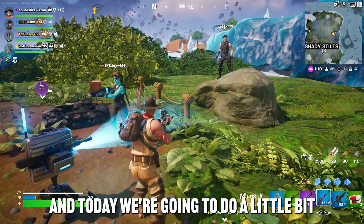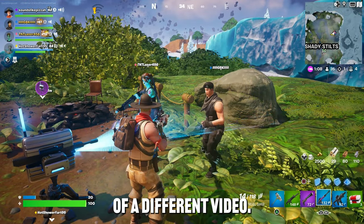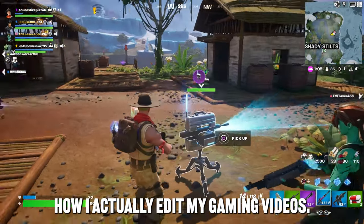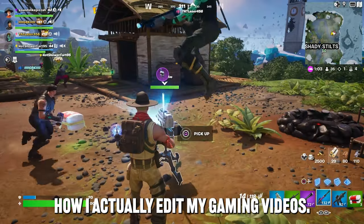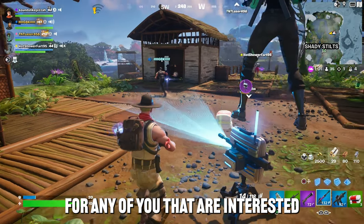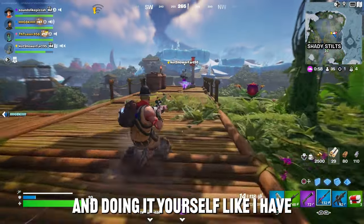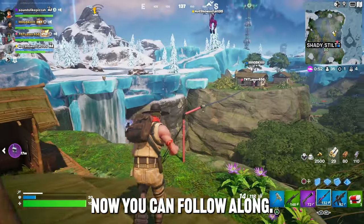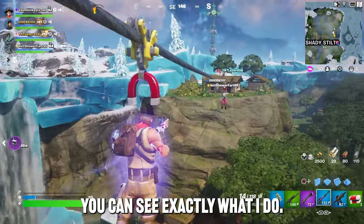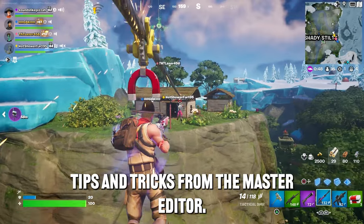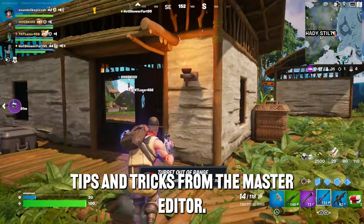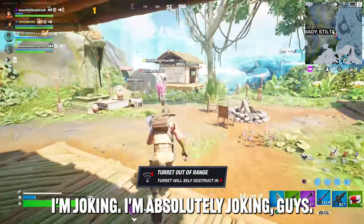What's up guys, Pizza here, and today we're going to do a little bit of a different video. I'm going to show you guys how I actually edit my gaming videos. For any of you that are interested in getting into this and doing it yourself like I have, now you can follow along, you can see exactly what I do, tips and tricks from the master editor. I'm joking, I'm absolutely joking guys.